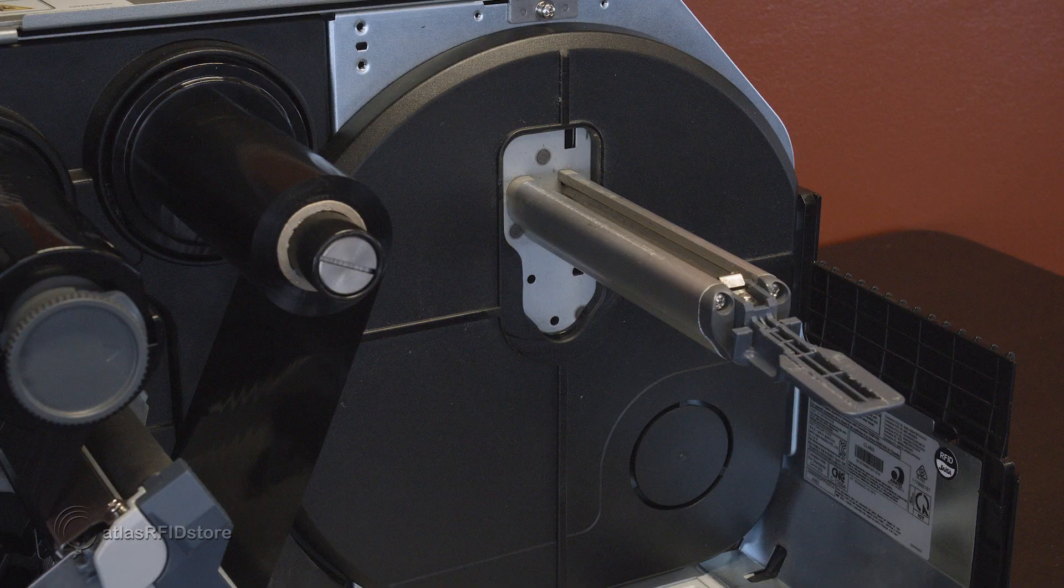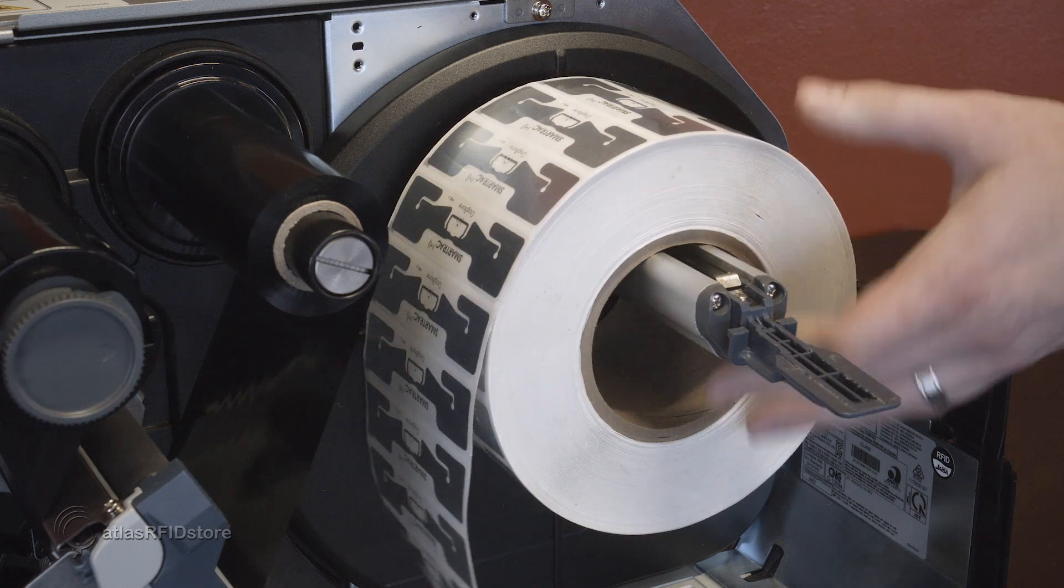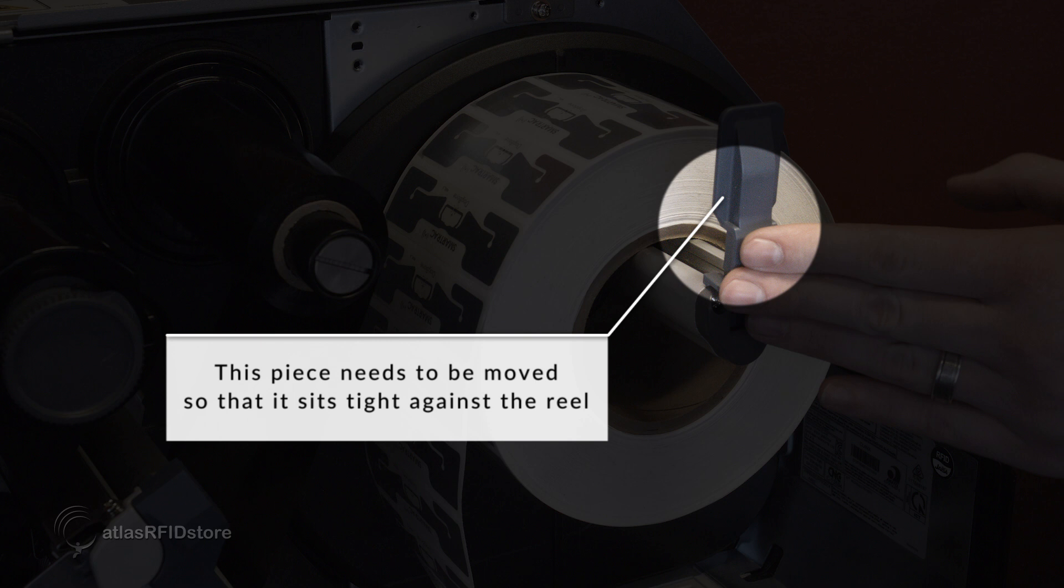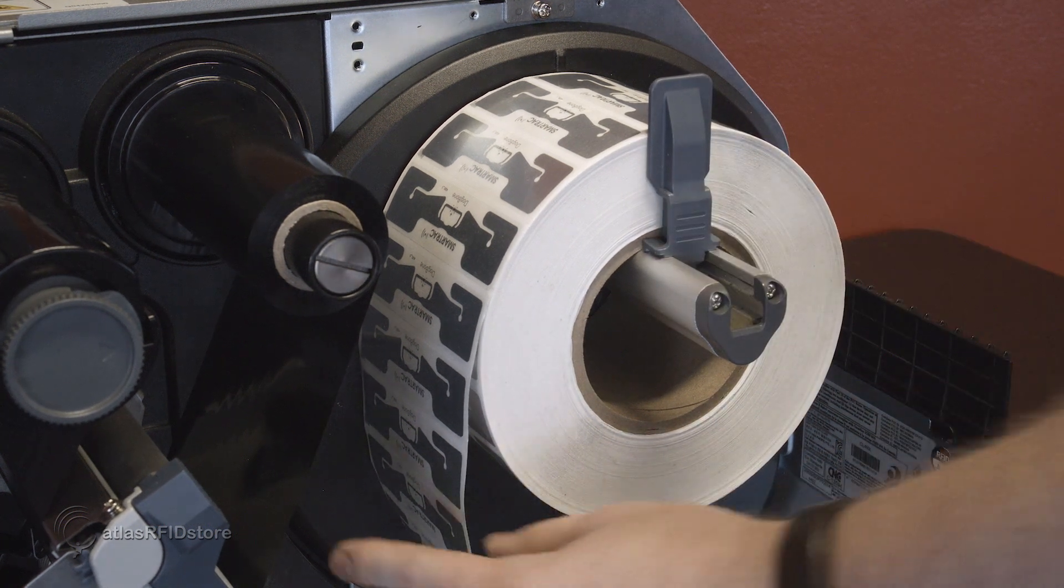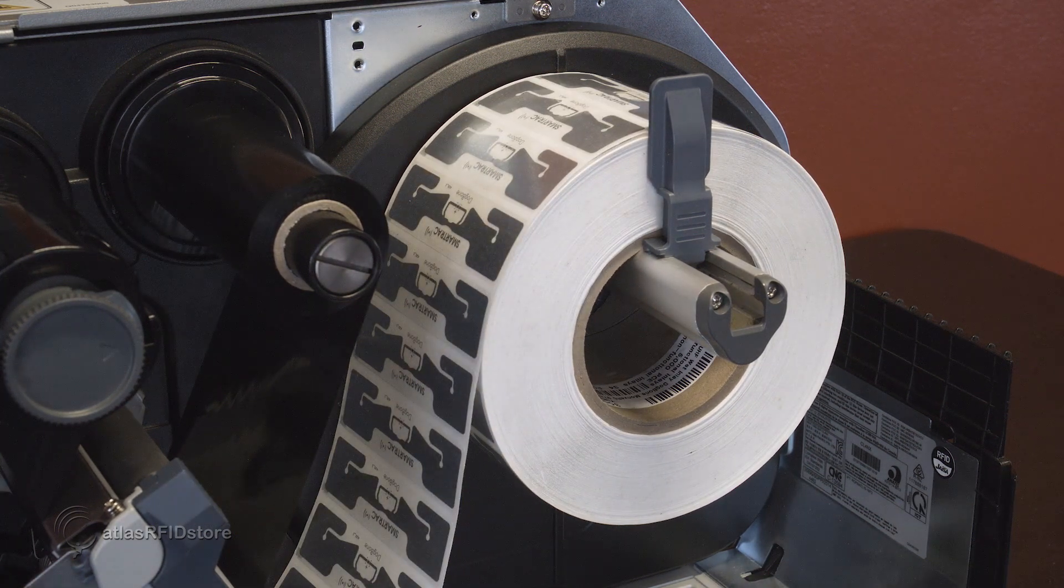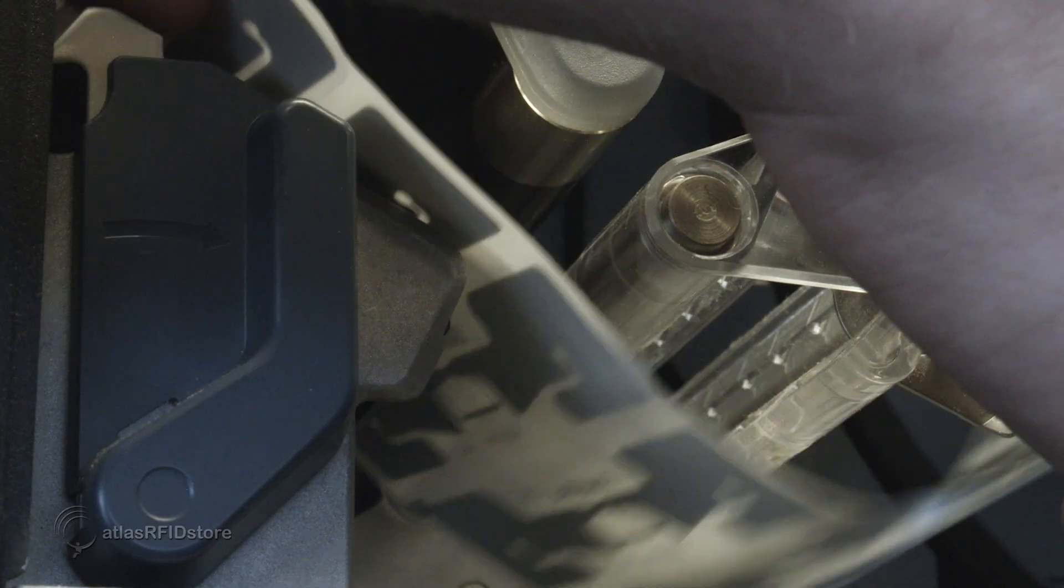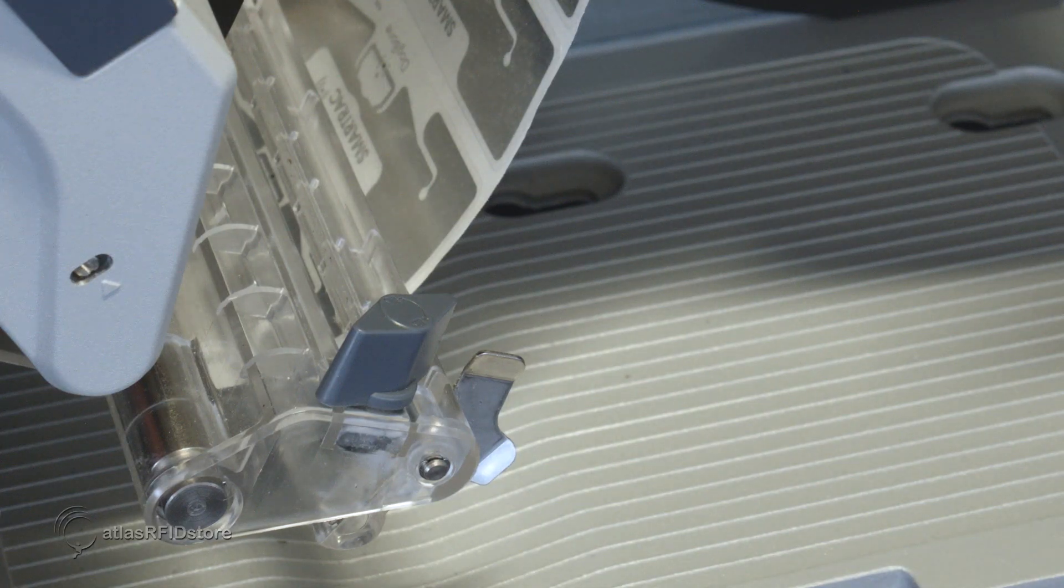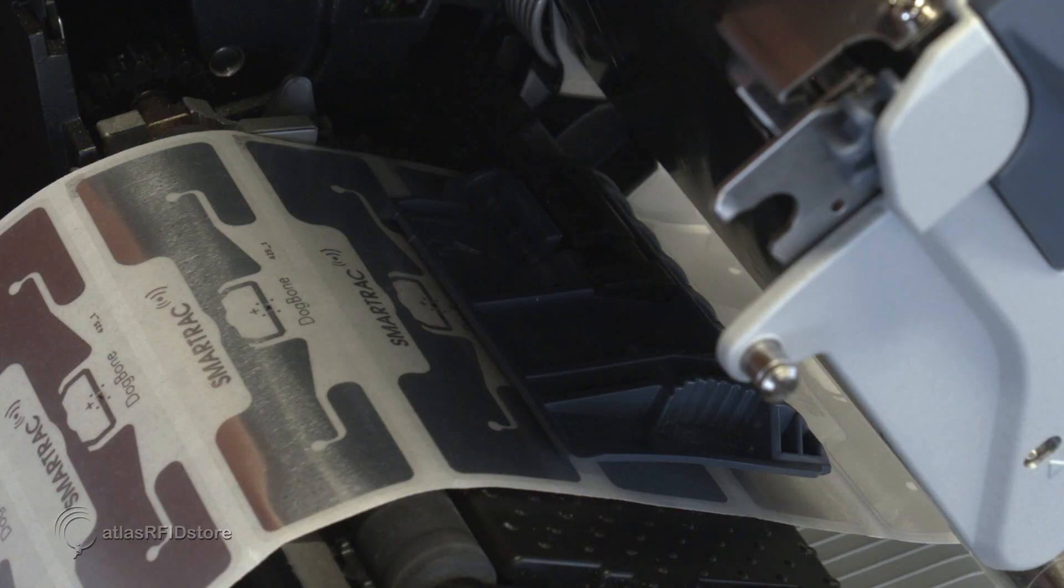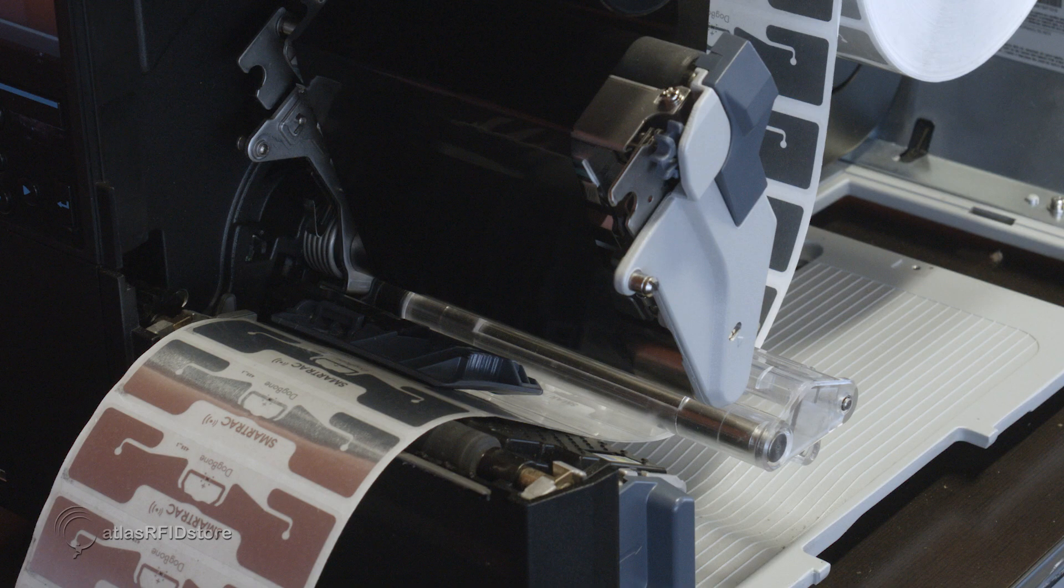Now we will set up our tags to feed through the printer. The tag reel sits on the rod in the far back of the printer, and this piece needs to be moved so that it sits tight against the reel. The tags will then feed underneath the shelf and will need to be fed into this gap. The guide here is used to keep the tags from sliding, and this sensor that sits above the tags is used for calibration. Once this is done, the tags can be fed on through to the printer head.